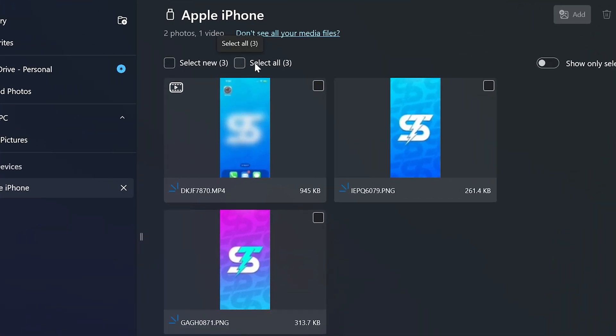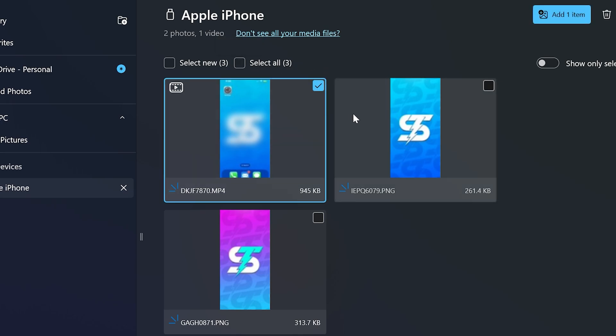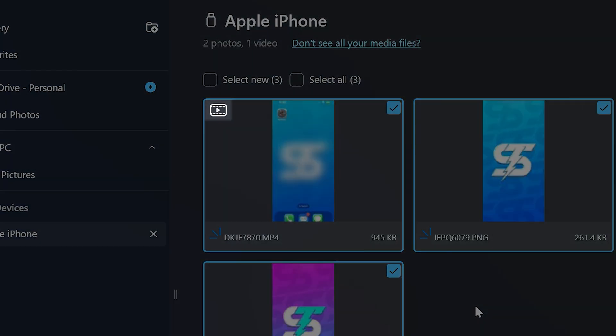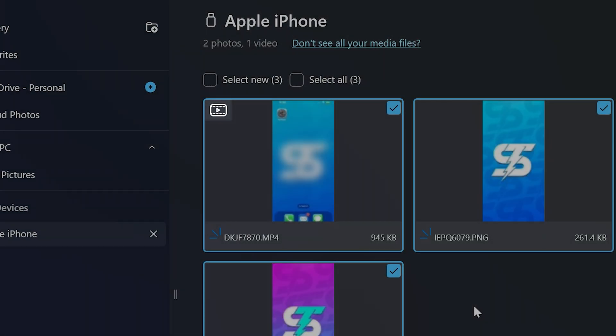If you want to transfer all your photos from iPhone to your computer, then check the select all option at the top. Otherwise, go through and manually select the photos and videos that you want to save. Videos have the movie icon at the top.